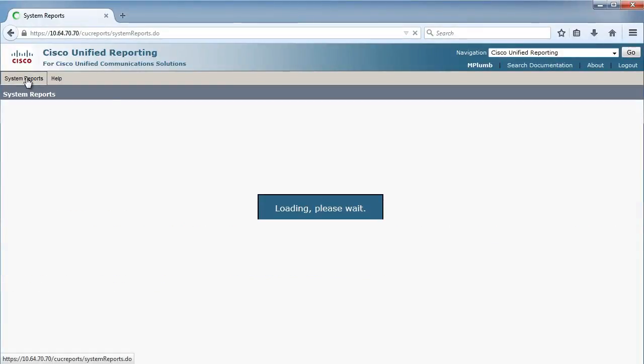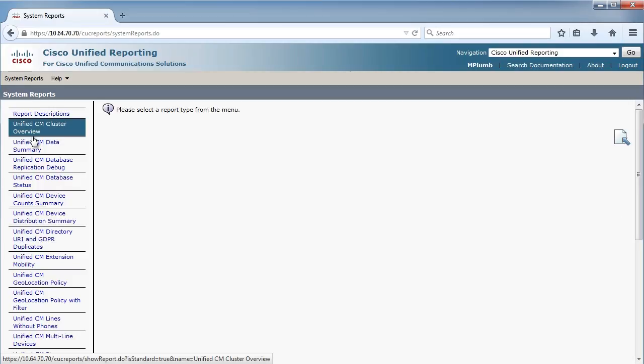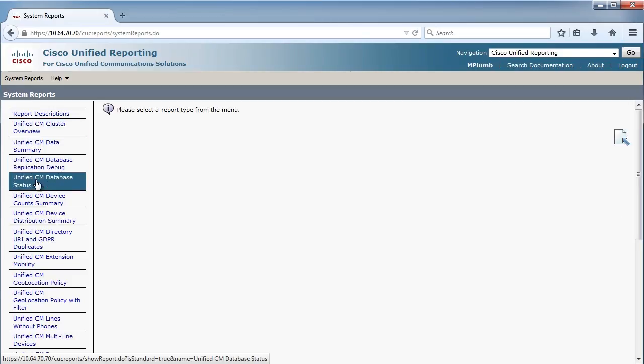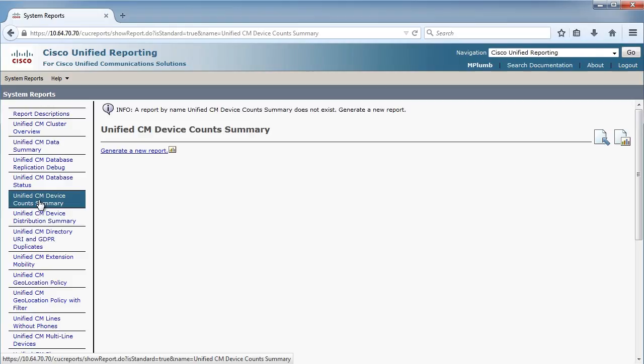And we have a whole bunch of pre-canned reports, where you can see the replication status, the database status, your device count summary. Let's click on that one. And we'll say generate a new report.